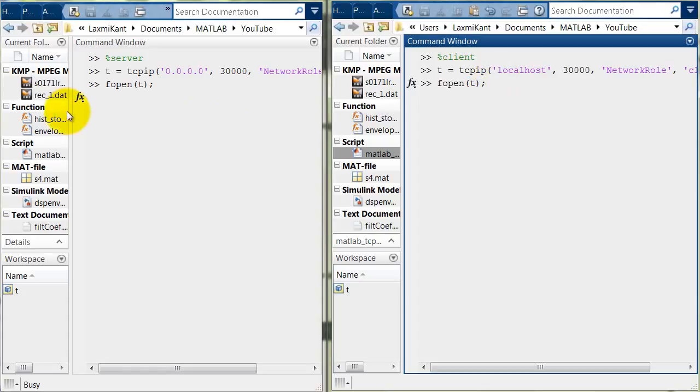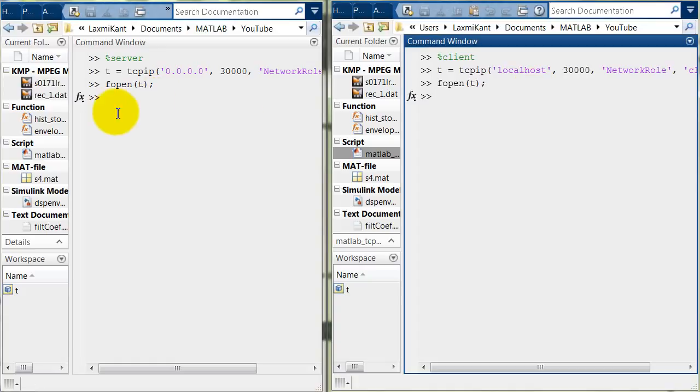So, fopen. Here you will see this MATLAB server session will accept the connection. See when I press enter here it accepted the connection.